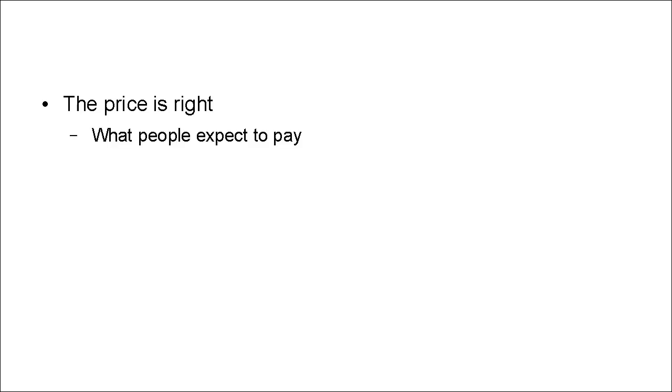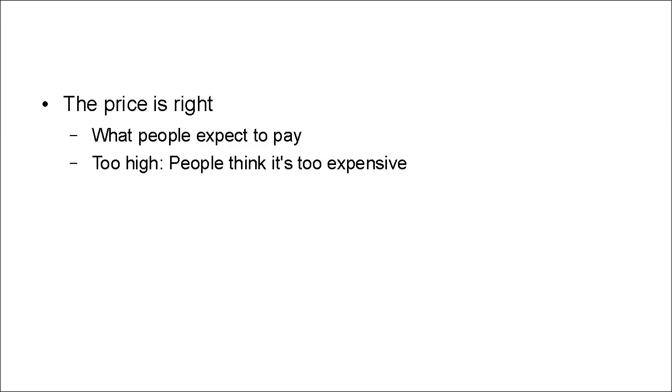And the price is right. This is of crucial importance. You have to charge what people expect to pay. You have to charge what people consider to be a fair price. If your price is too high, people are going to think it's too expensive. They'll say it's not really worth the money and they'll pass it by.